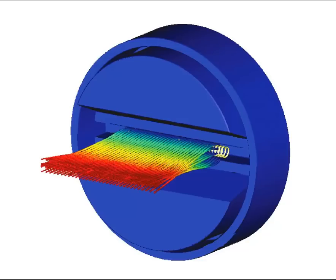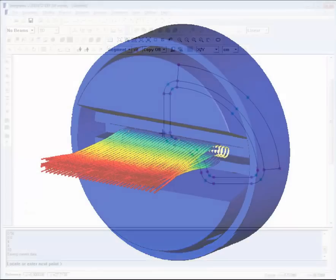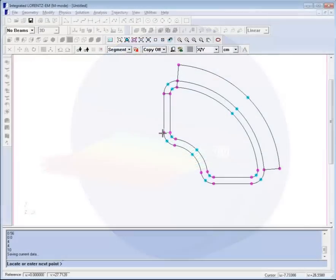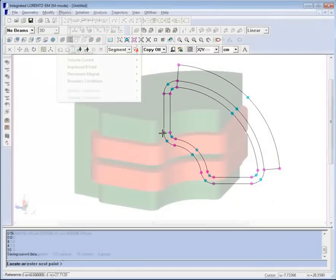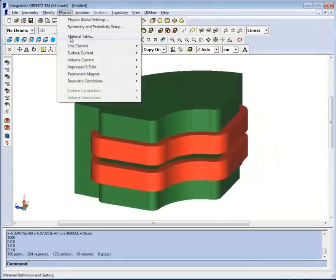To simulate with Lorentz, you will follow Integrated's usual four-step design workflow. Step 1: Construct the geometry of the device within Lorentz or import it from a CAD program.